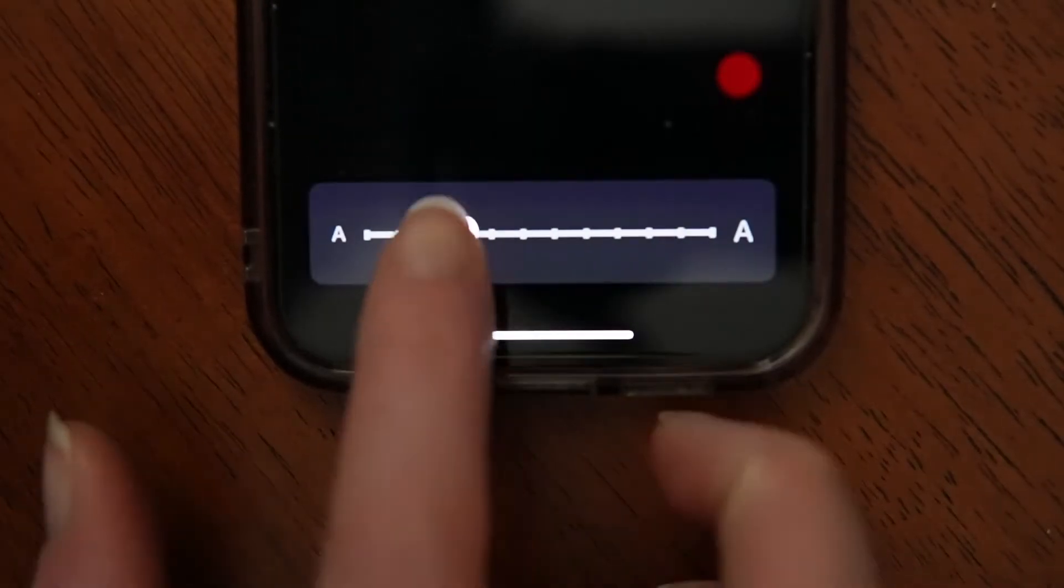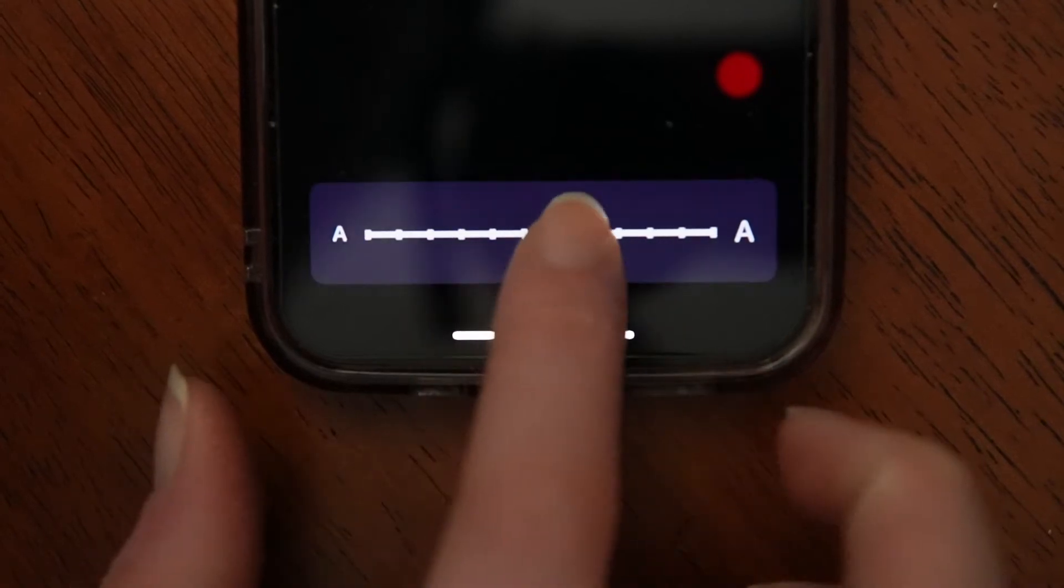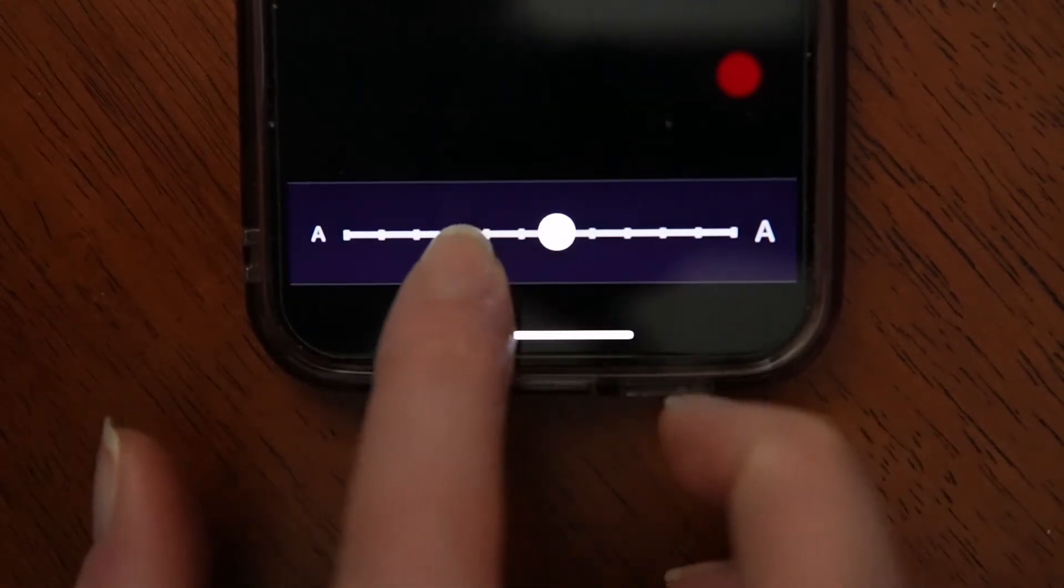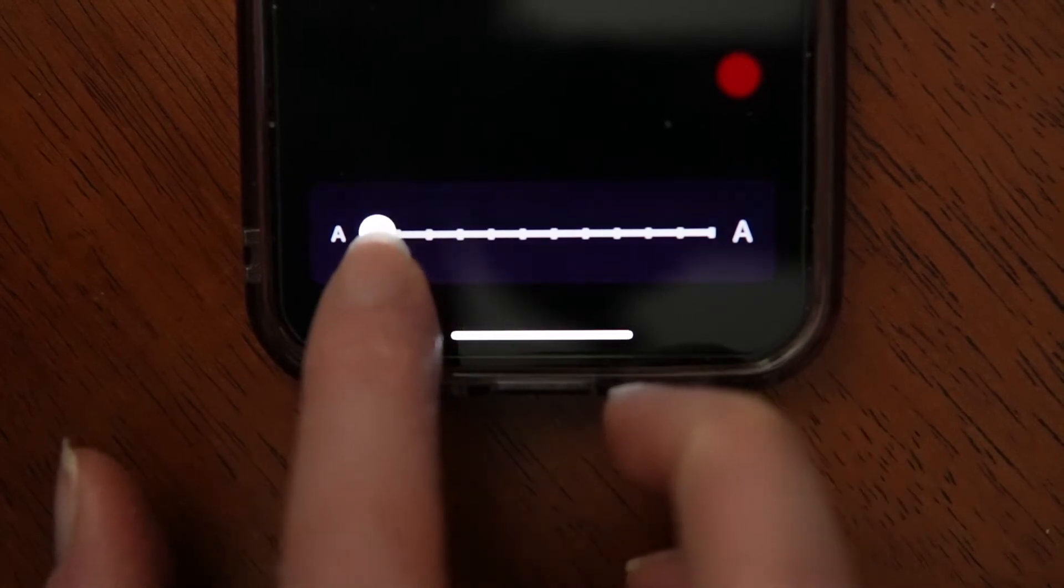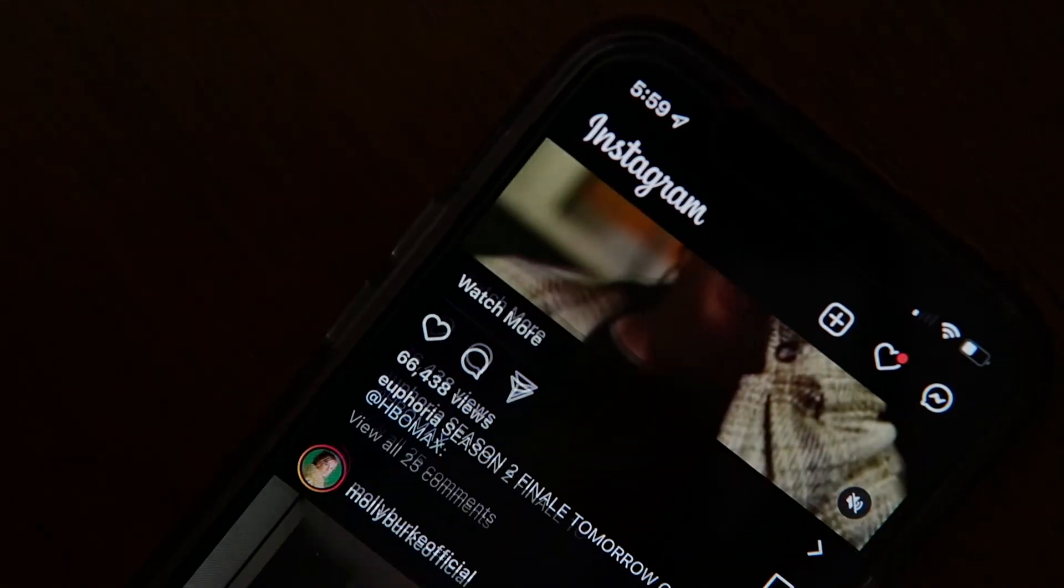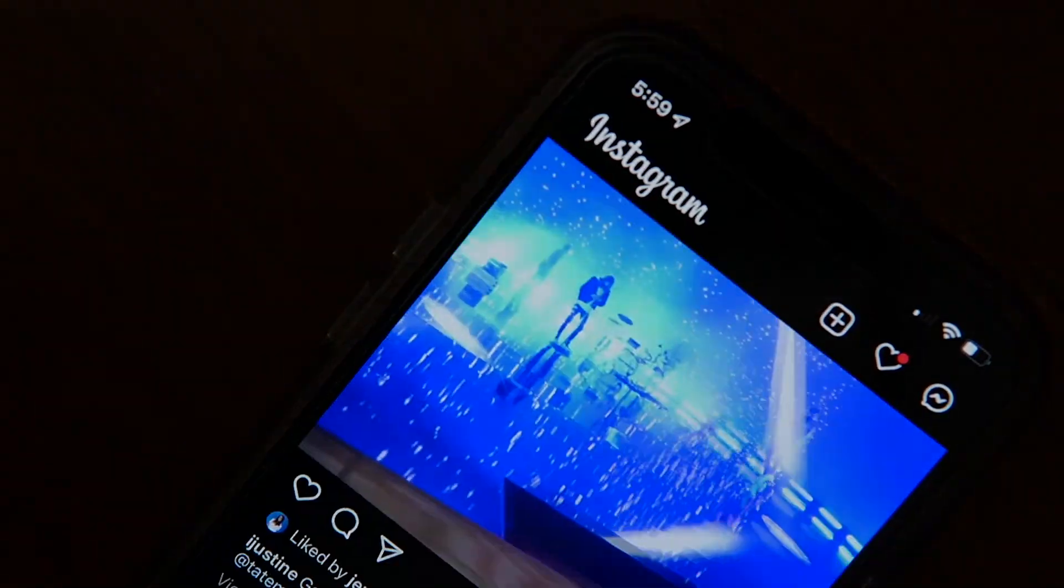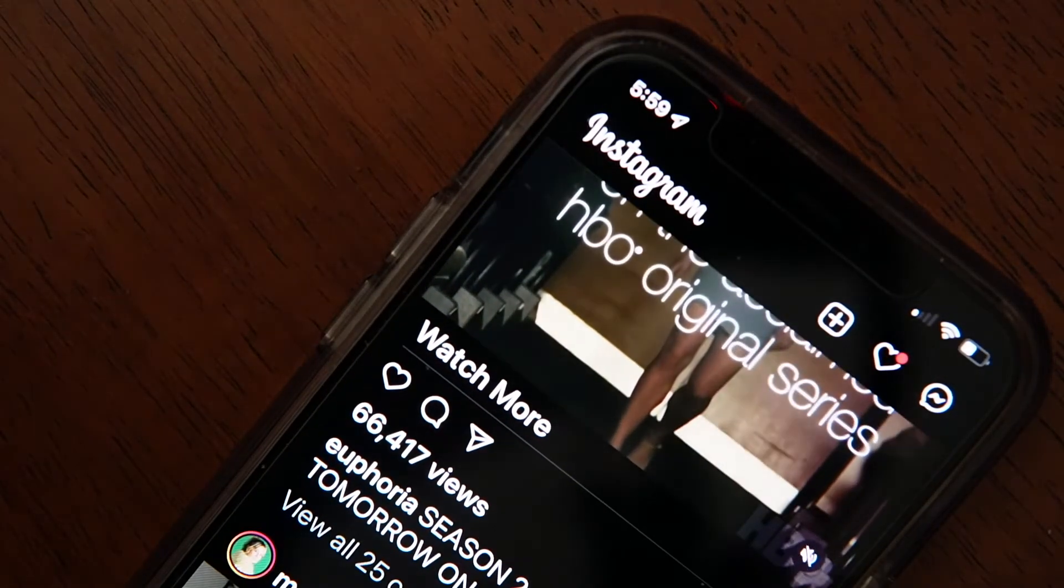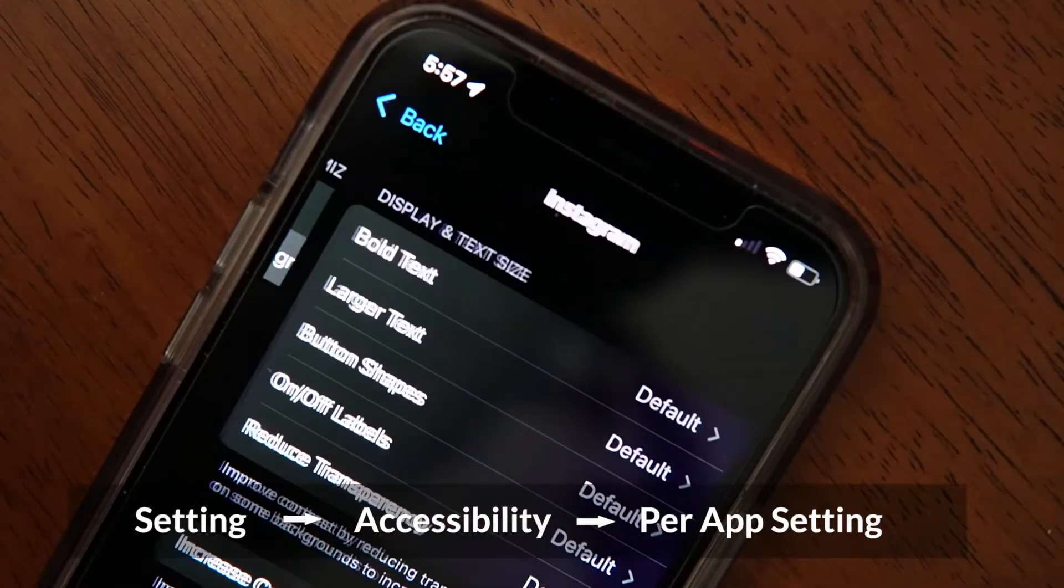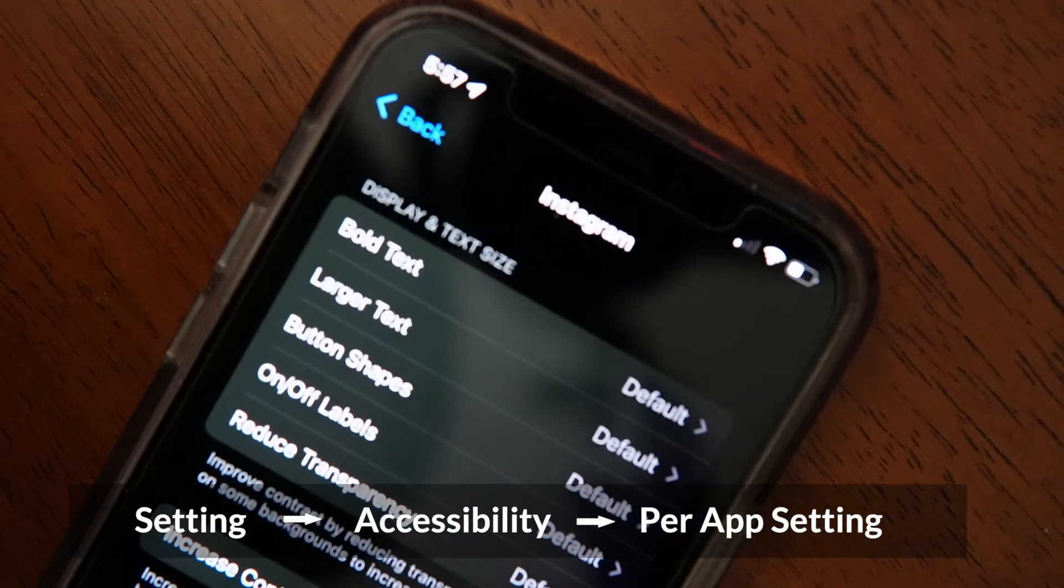After making your adjustments, any app that supports Dynamic Type will adjust its text to your preferences. This includes most if not all Apple apps, and a surprising number of other apps as well. On a personal note, this feature has made reading things on Instagram way easier for me. Plus, you can add a shortcut for this feature in Control Center, and you can make these settings app specific.